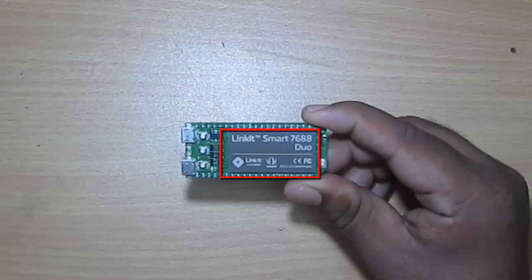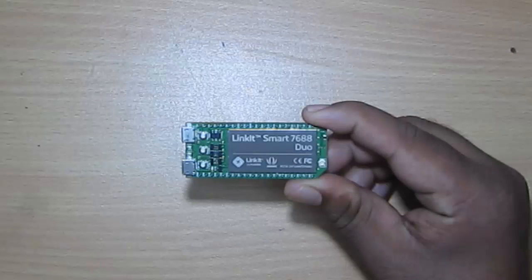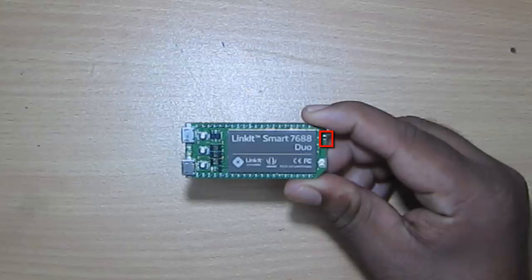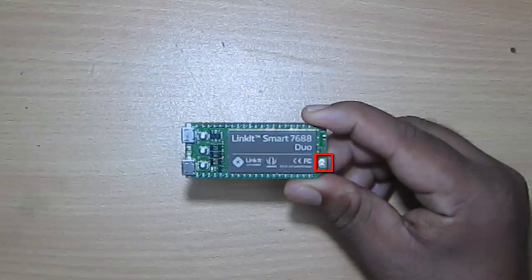It also features 128 MB of DDR2 RAM, and after that, on the front side, we also get the chip antenna for WiFi, as well as we get one I-PEX connector, which can be used if you want to add your own high gain antenna.